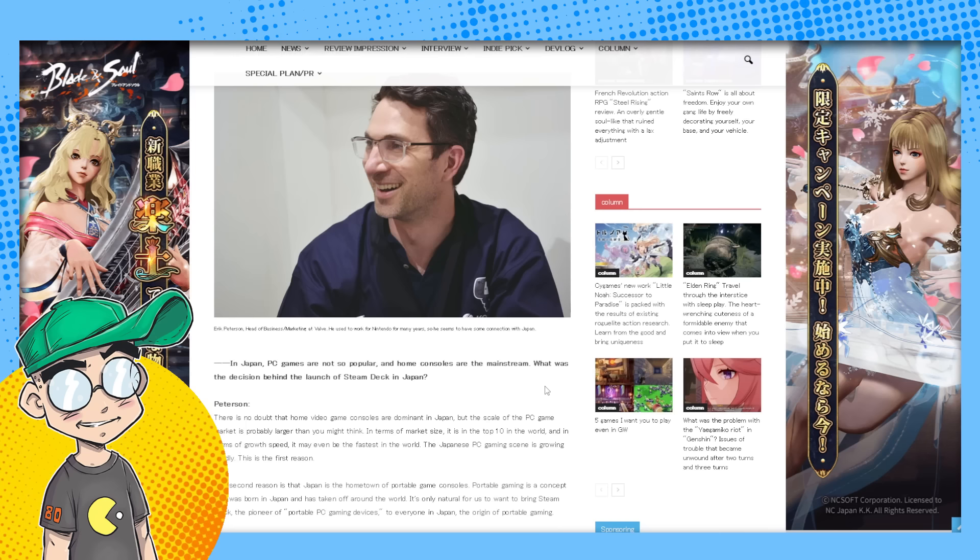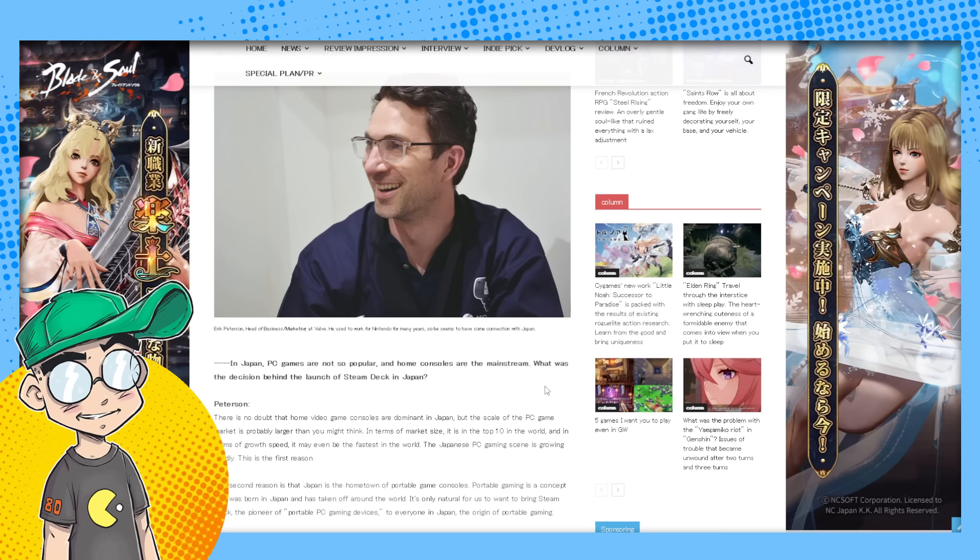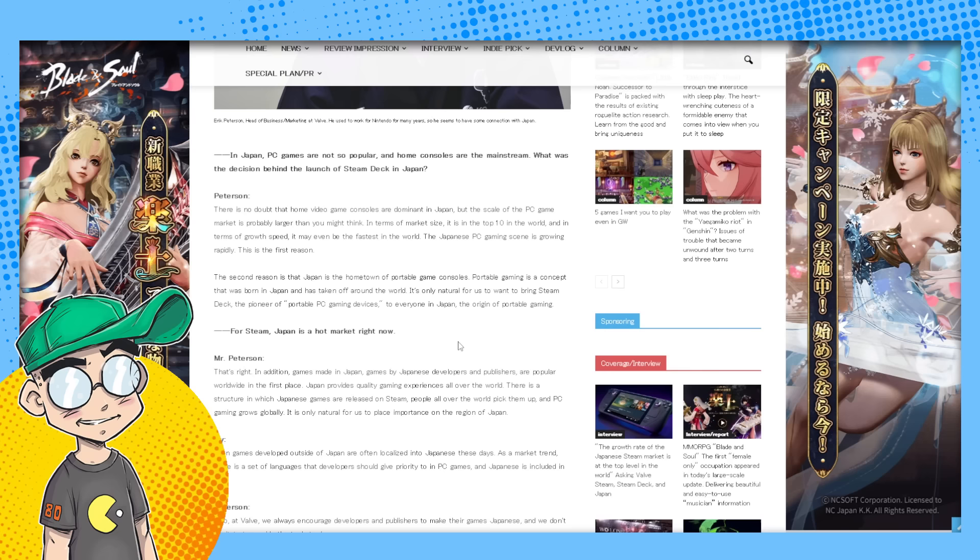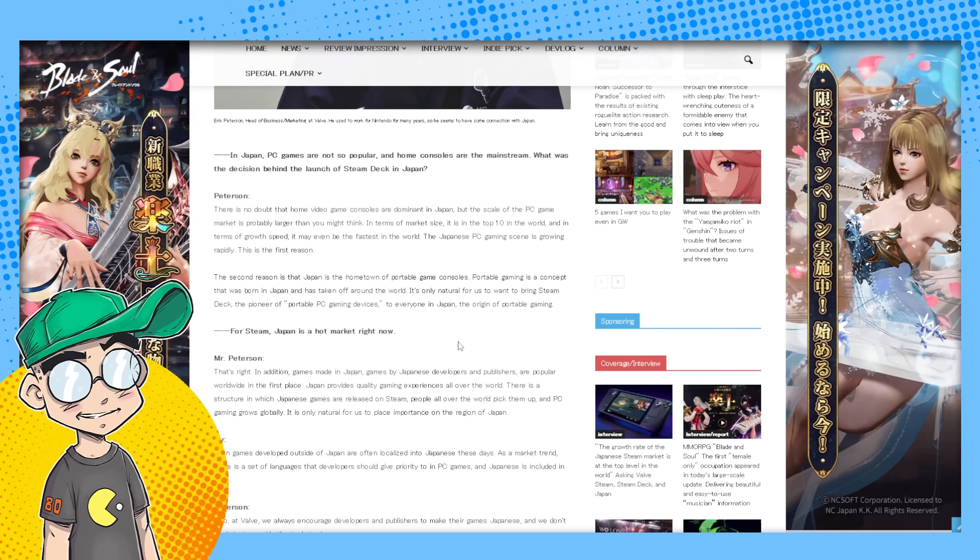This is interesting because in Japan, PC games have never been as popular as console games. In Japan, PC games are not so popular and home consoles are the mainstream. What was the decision behind the launch of the Steam Deck in Japan? They said there's no doubt home video game consoles are dominant in Japan, but the scale of the PC game market is probably larger than you think. In terms of market size, it's in the top 10 in the world. In terms of growth speed, it might even be the fastest in the world.